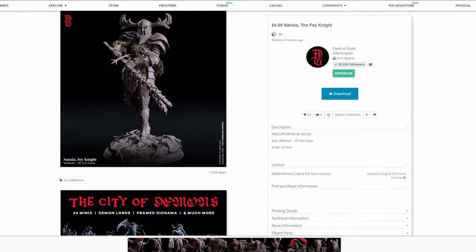A model like this, while it is a gorgeous sculpt from Flesh of Gods, has a lot of very small and subtle details that probably won't show up on FDM. And if they do show up, they're likely going to look more like print issues than actual details on the model.